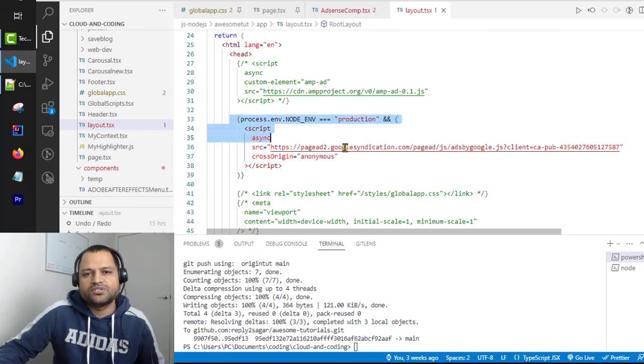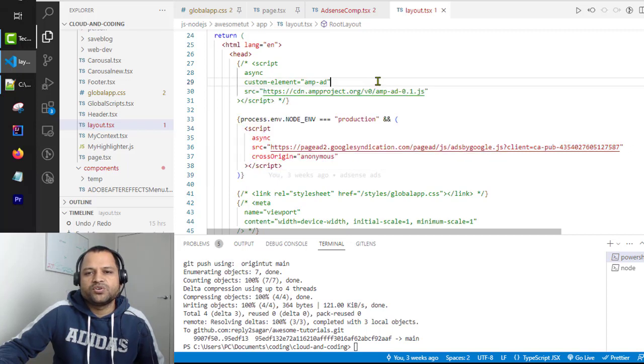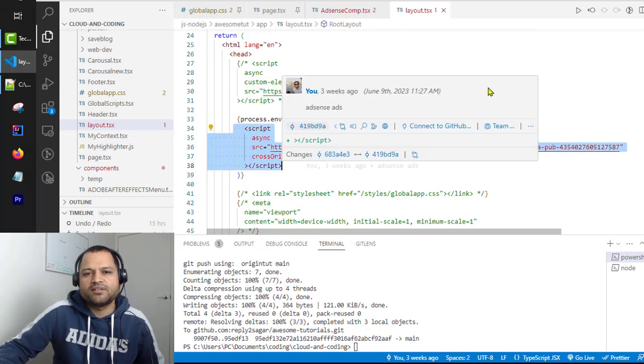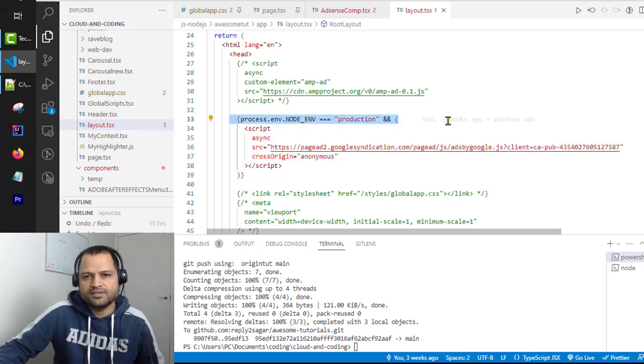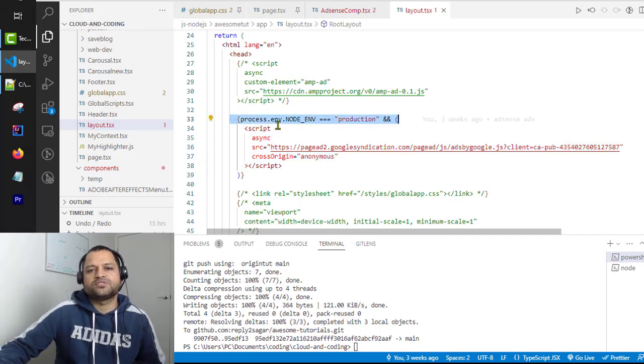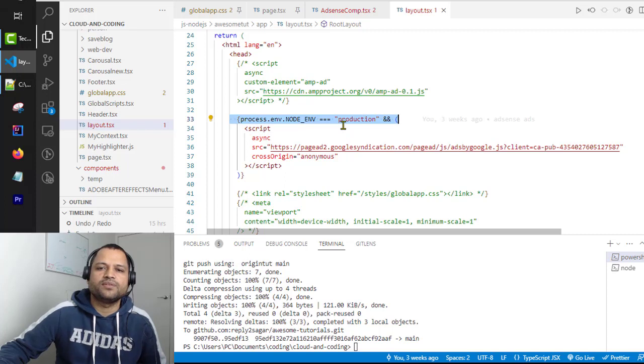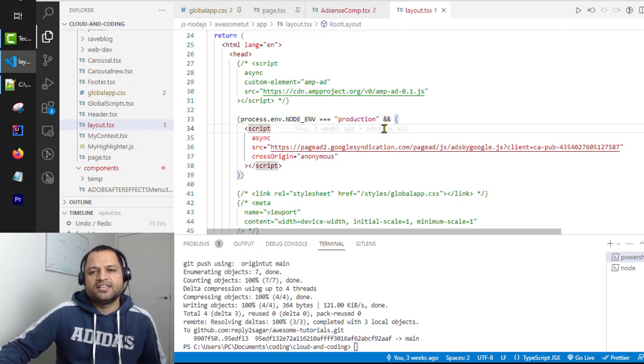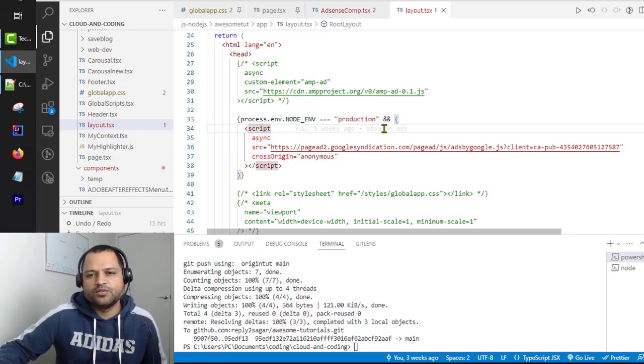Make sure that this particular script code is added only when you're running the application in production. This is how you can do that: process.env.NODE_ENV === 'production'. That's it, and then automatic ads will be shown.